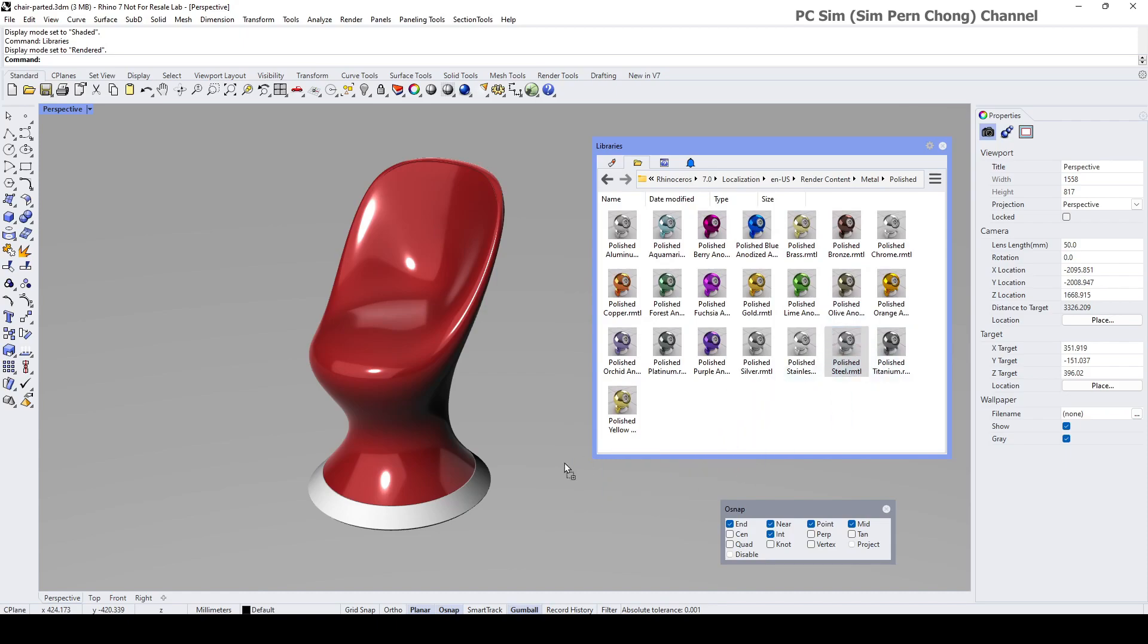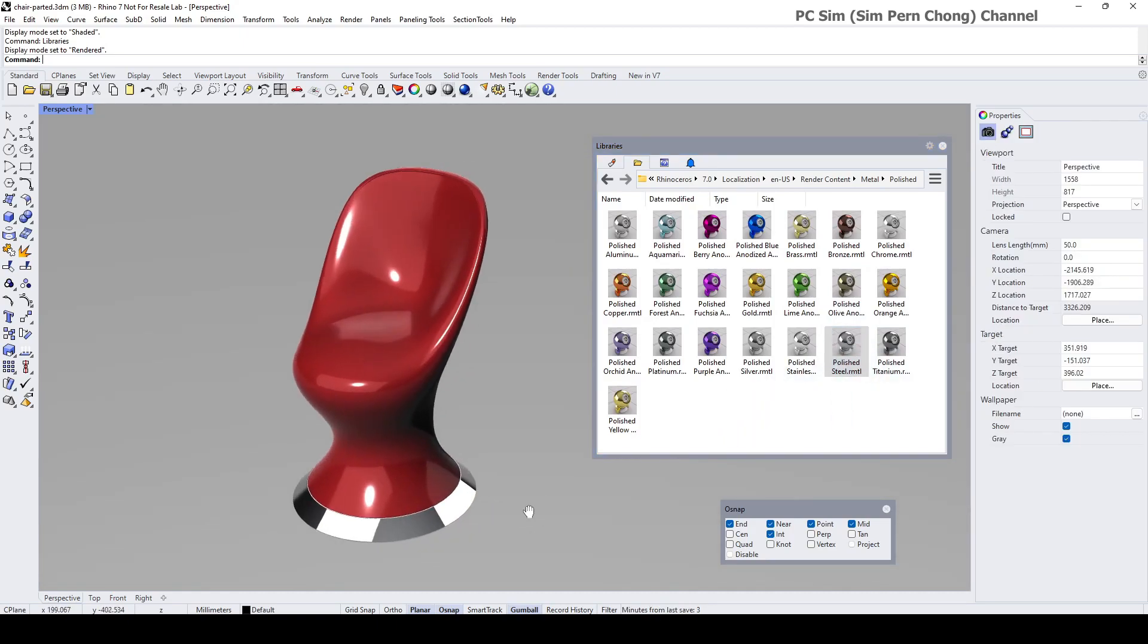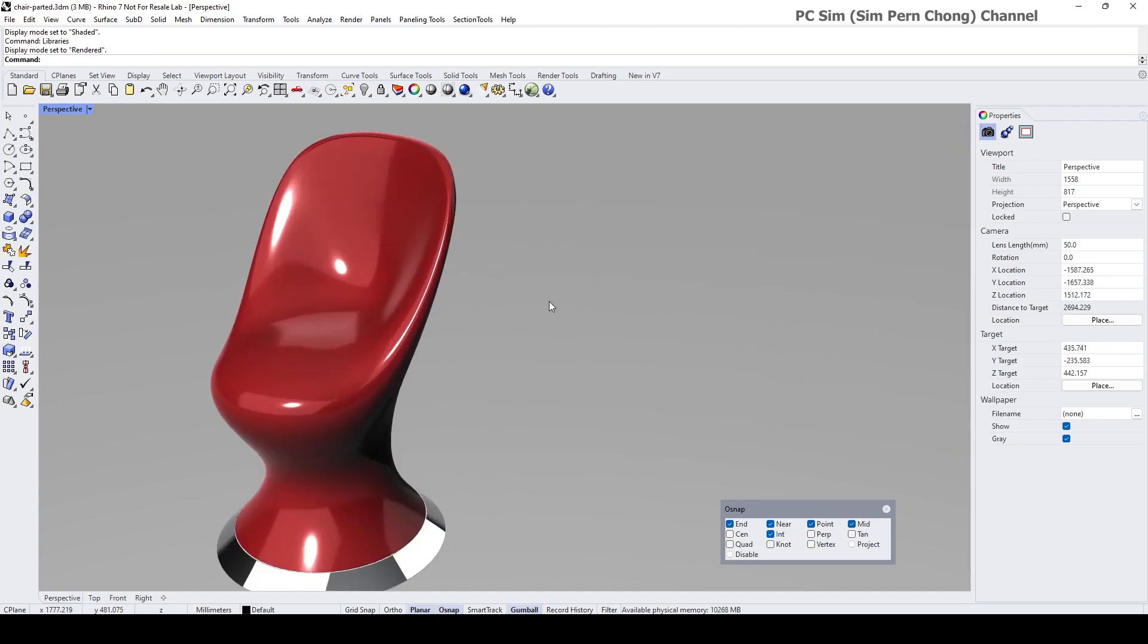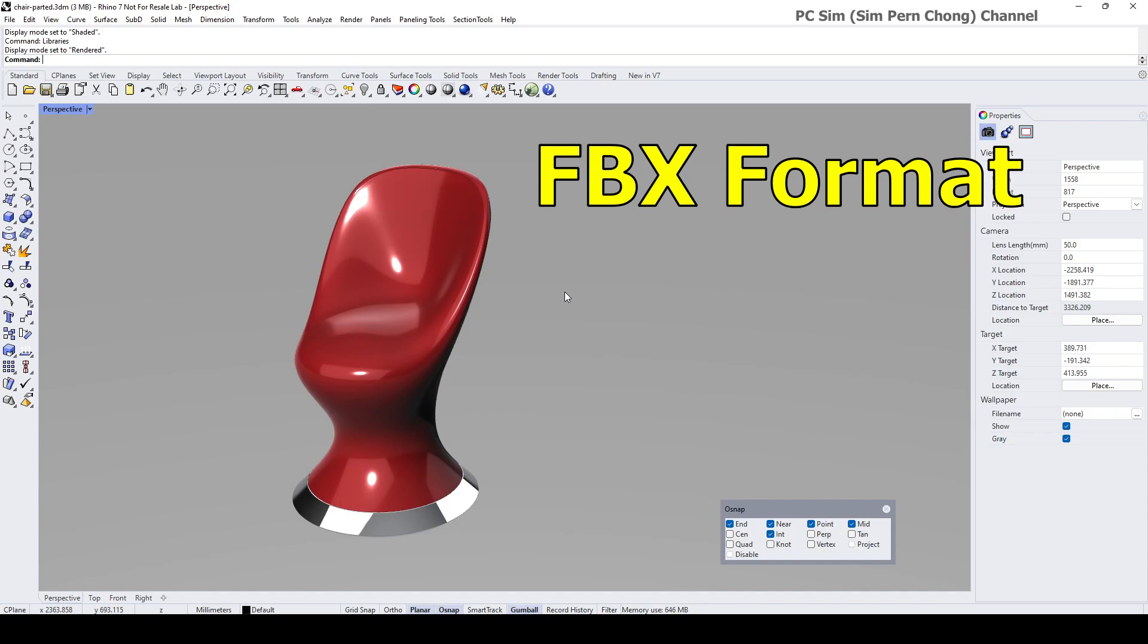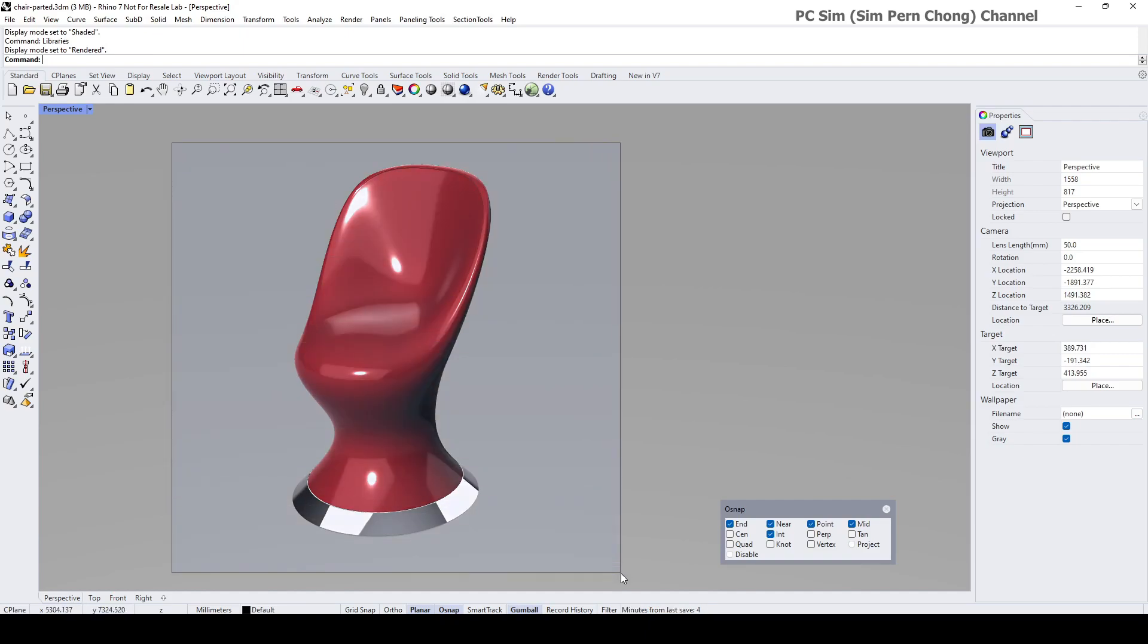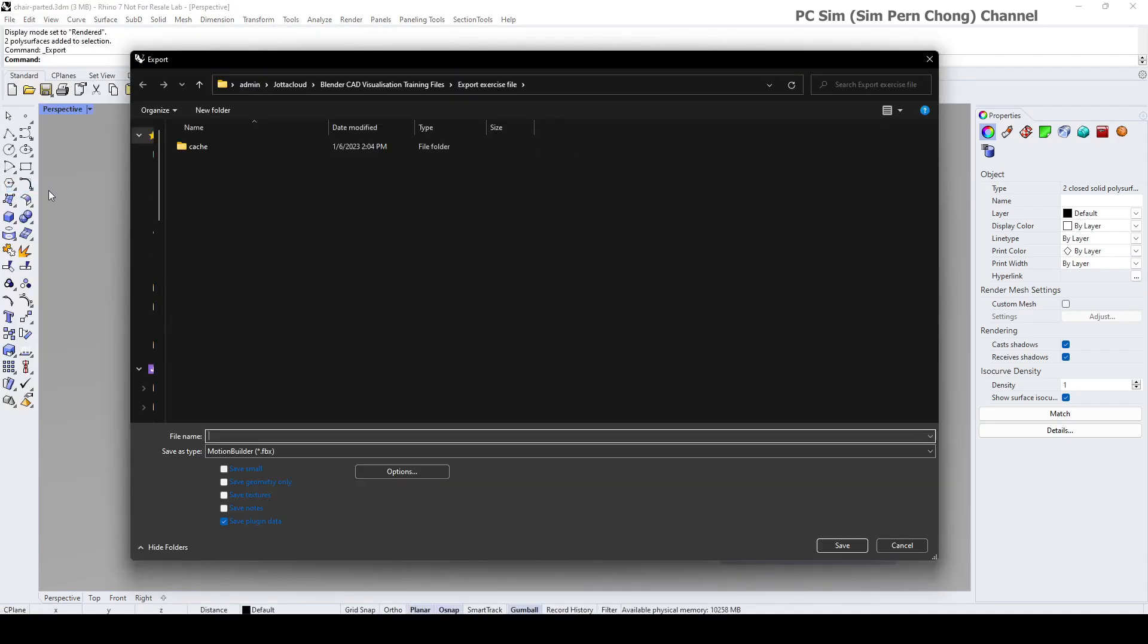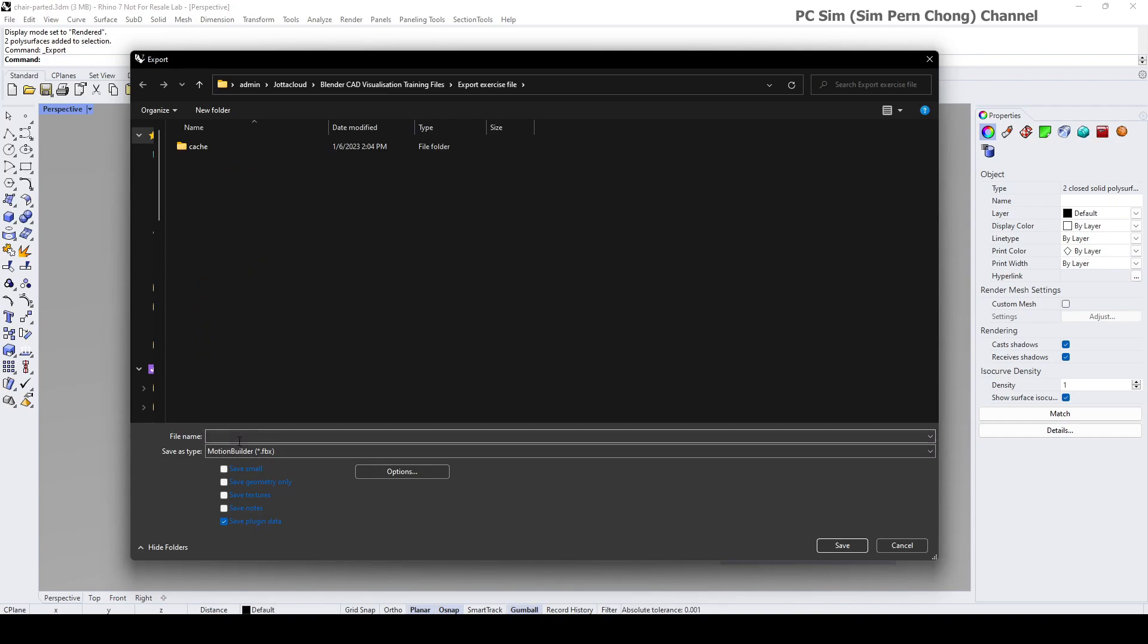Once this is done, we can start to export. There are several formats that can be used, popular ones like OBJ and FBX. Personally I prefer FBX as the export format because of better integration with Blender in terms of size and material output. Let's have the model selected and go to file, export selected, and make sure that you are selecting the motion builder or FBX format for export.